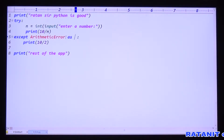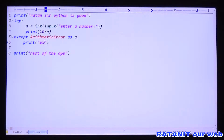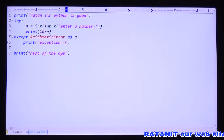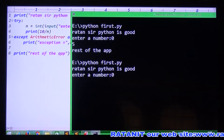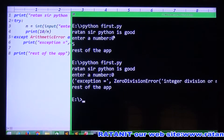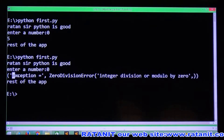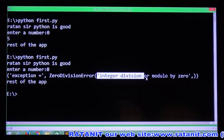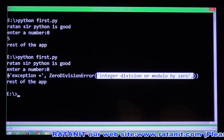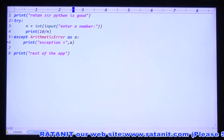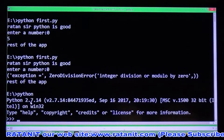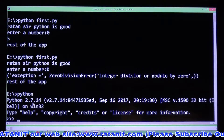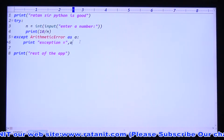One more point: while declaring the exception, you can specify a reference variable using the `as` keyword - for example, `as a`. If you want, you can print the reference variable. The exception equals the reference variable `a`. The reference variable contains information about the exception. So exception: ZeroDivisionError - integer division or modulo by zero. In Python 2.7, these parentheses are optional - you can remove them.